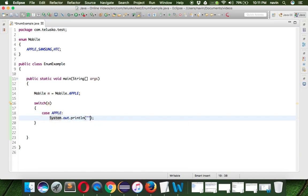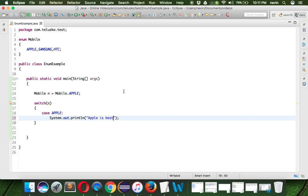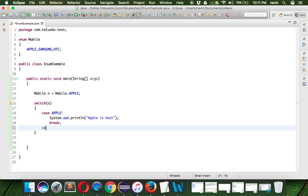We can say System.out.println, and we can say "Apple is best". So if your mobile is Apple, it is best. We can also say break after that.